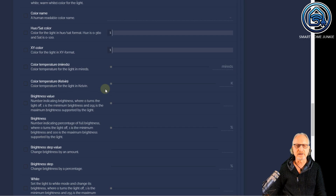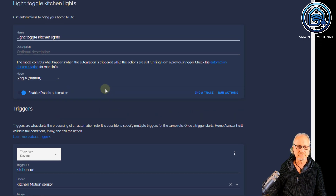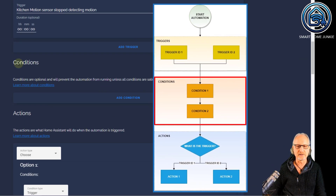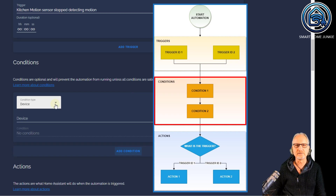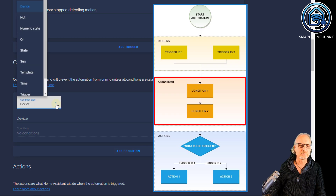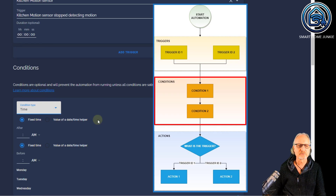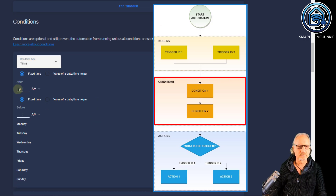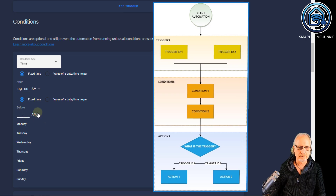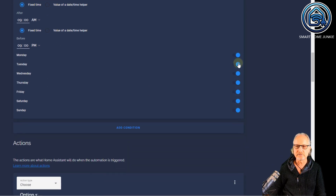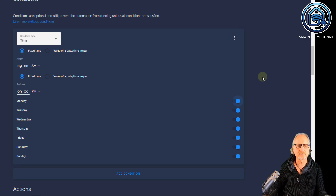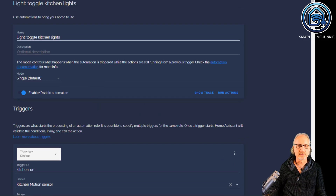What you can also do as an extra — let's say we can add a general condition here that does another test. For instance, this condition says that this automation can only work between 9 o'clock in the morning and 9 o'clock in the evening. So I'm going to add a condition: time. I'm going to say this should work after 9 a.m. and before 9 p.m. And I can also select on what days of the week I would like to have this work. Basically what this automation now does is it toggles the lights between 9 a.m. and 9 p.m.